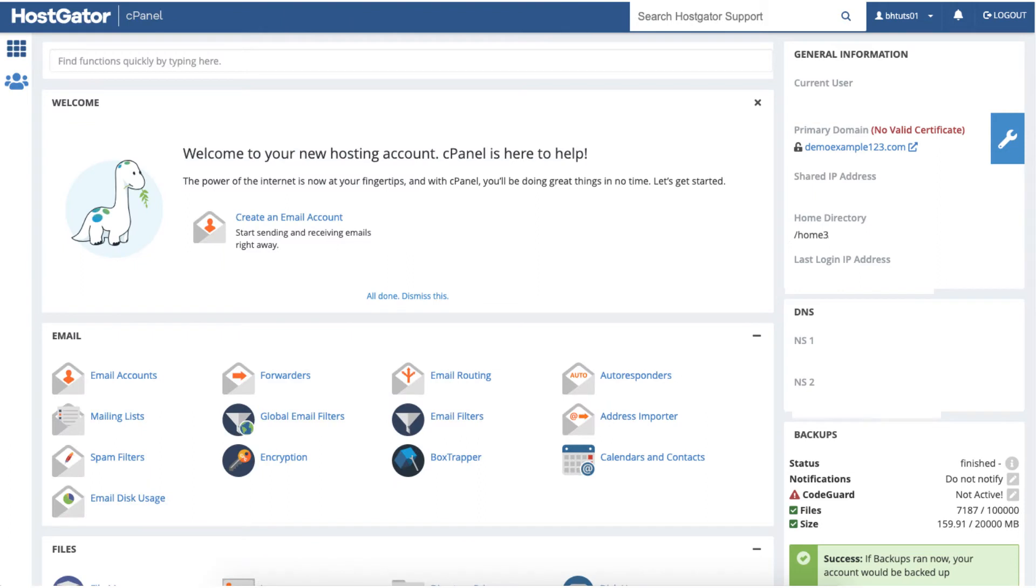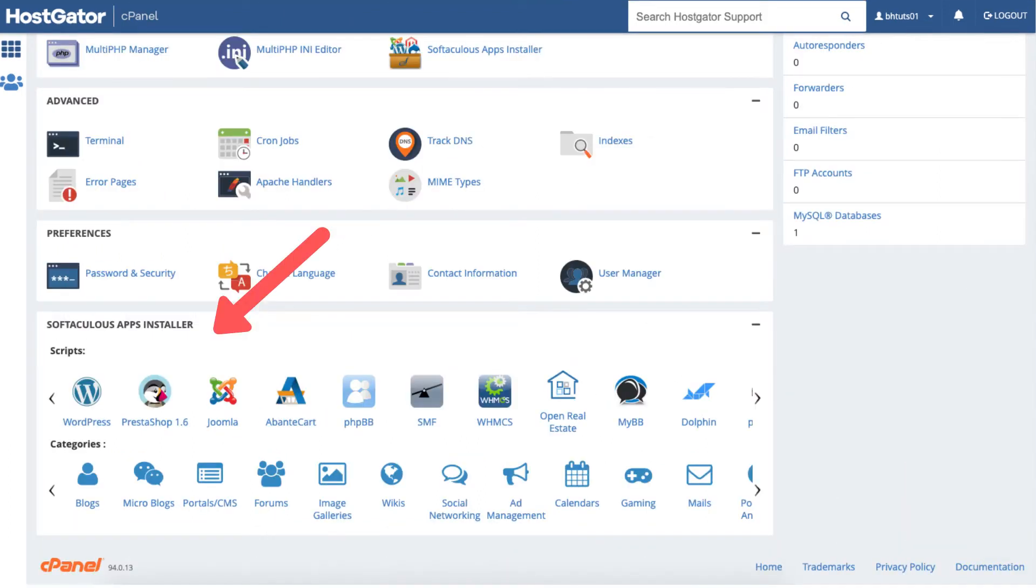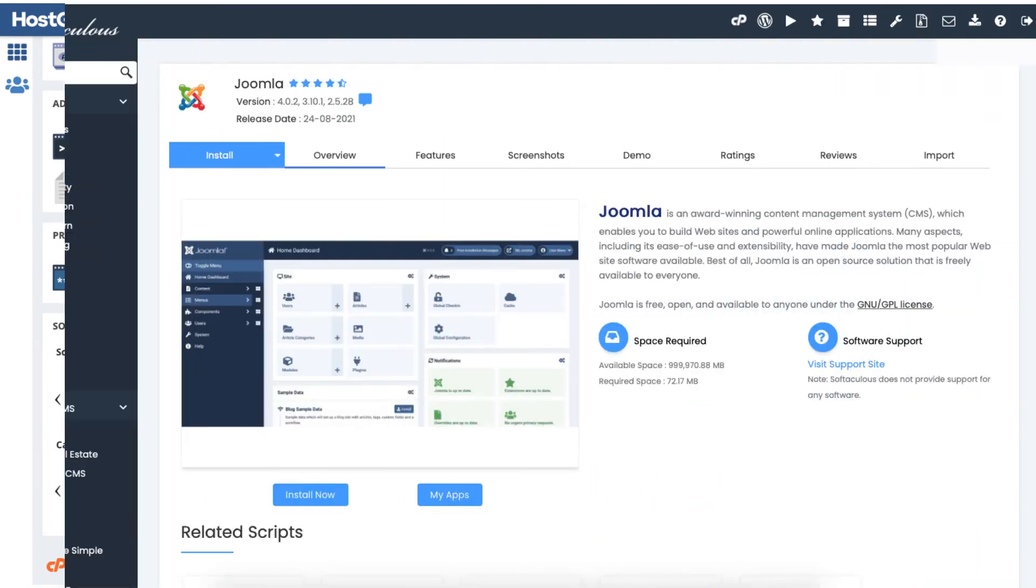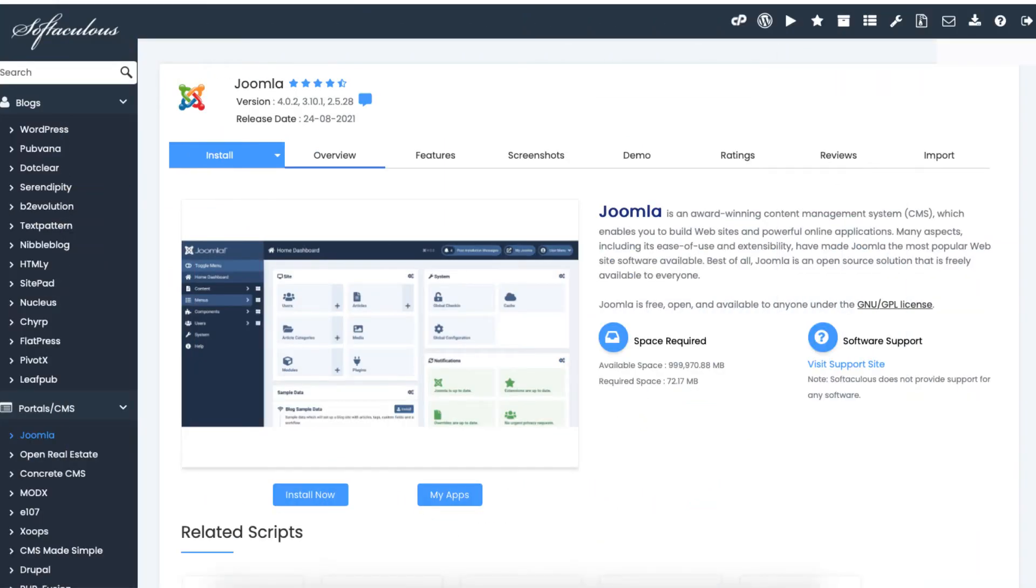Scroll all the way down to the bottom to the Softaculous apps installer. You'll see Joomla. Click Joomla. Click the install button.